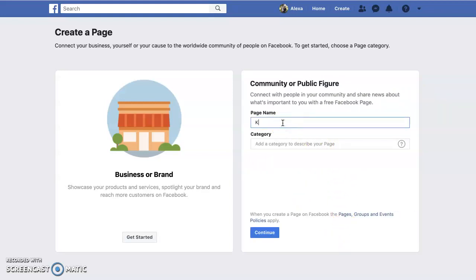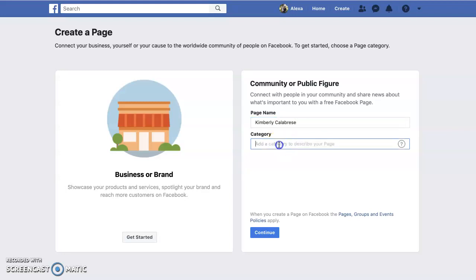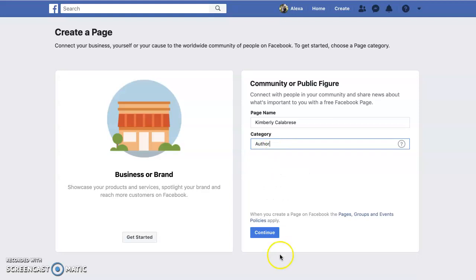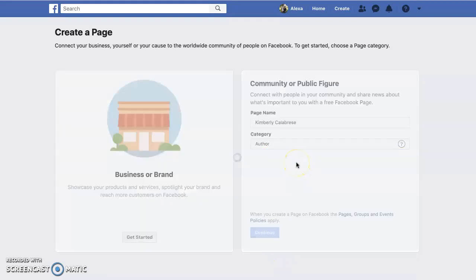Name your page. I recommend you name it your author name, not your book name, because hopefully you're going to be doing more books. Then type in 'author' and hit continue.